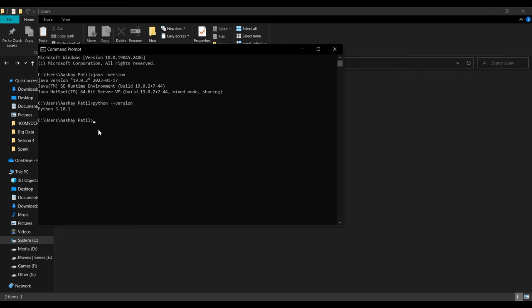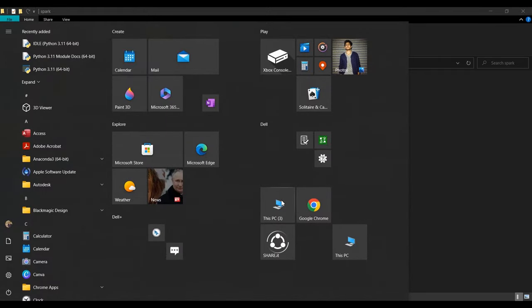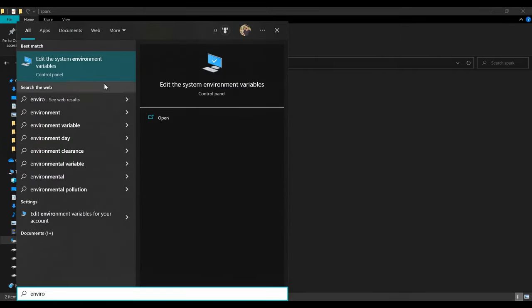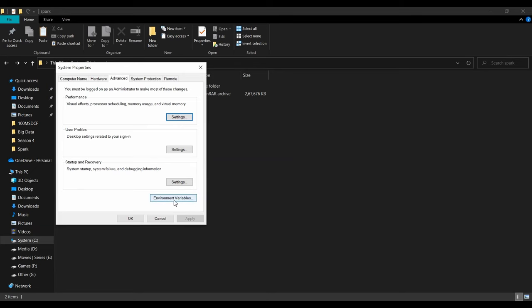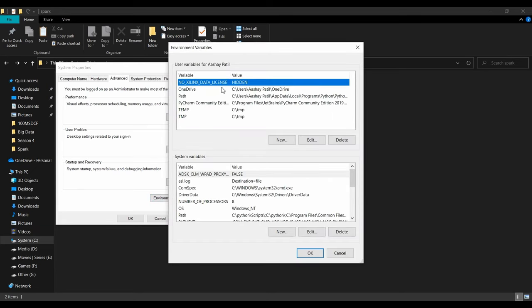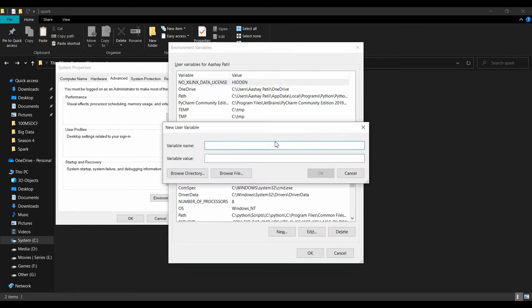Go to Windows and search for 'environment variables', then open 'Edit the system environment variables' and click 'Environment Variables'. Follow this carefully because any small mistake will give you an error — these small mistakes can waste a lot of time. To simplify things, I'll provide all these values in the description below so you can copy and paste them to avoid any confusion.